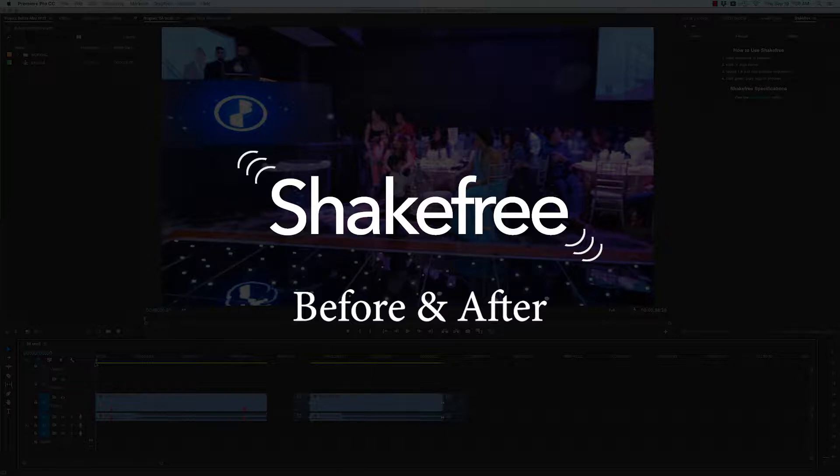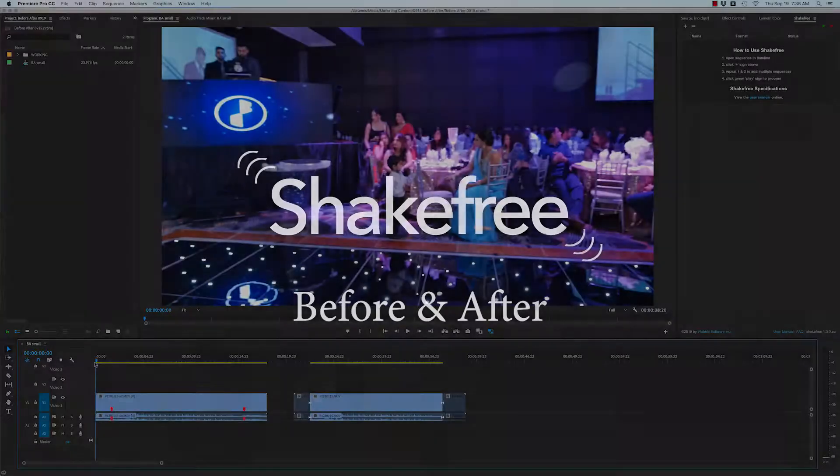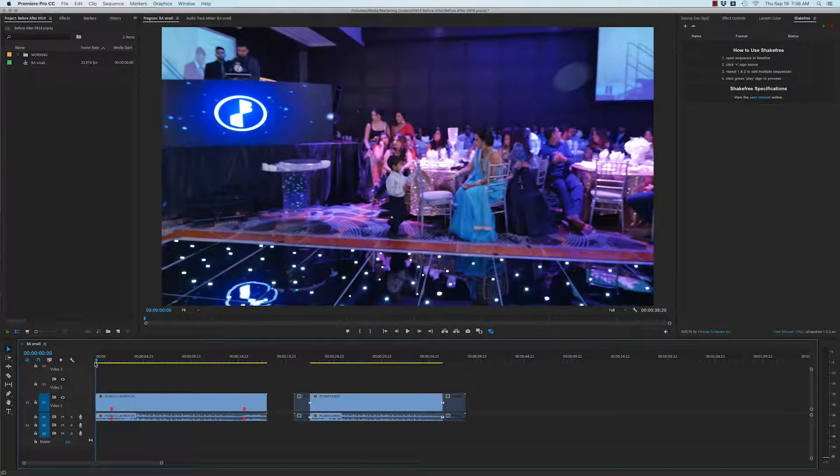In this video, I'm going to show you before and after of Shake Free. First, I'll show you a small example. Then I'll show you a massive three-hour dance sequence before and after.